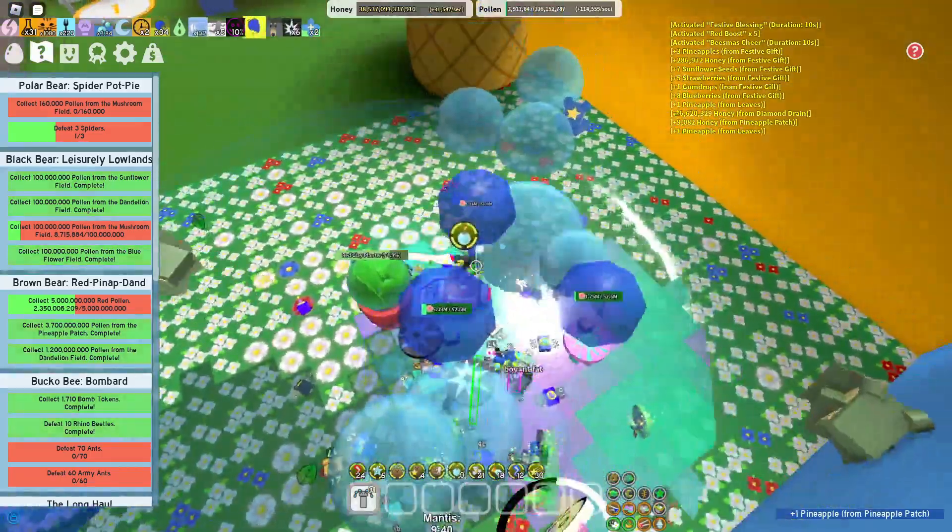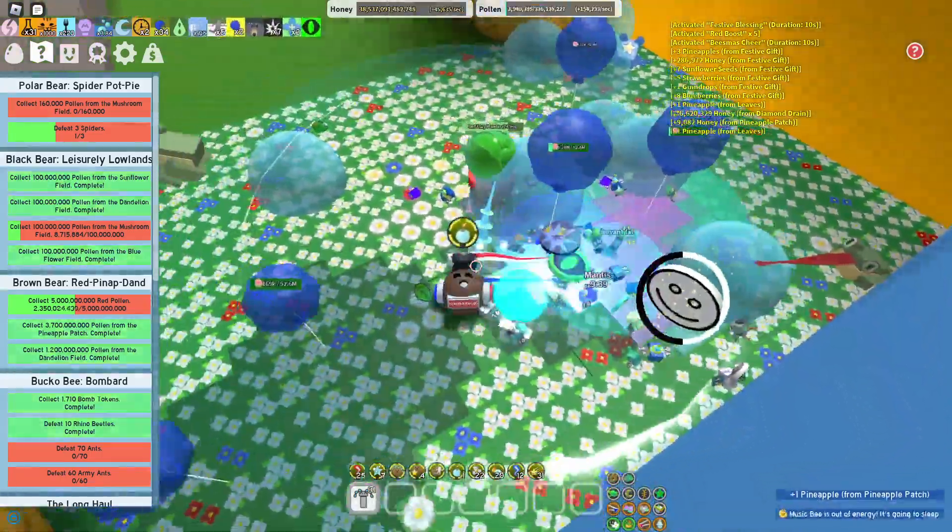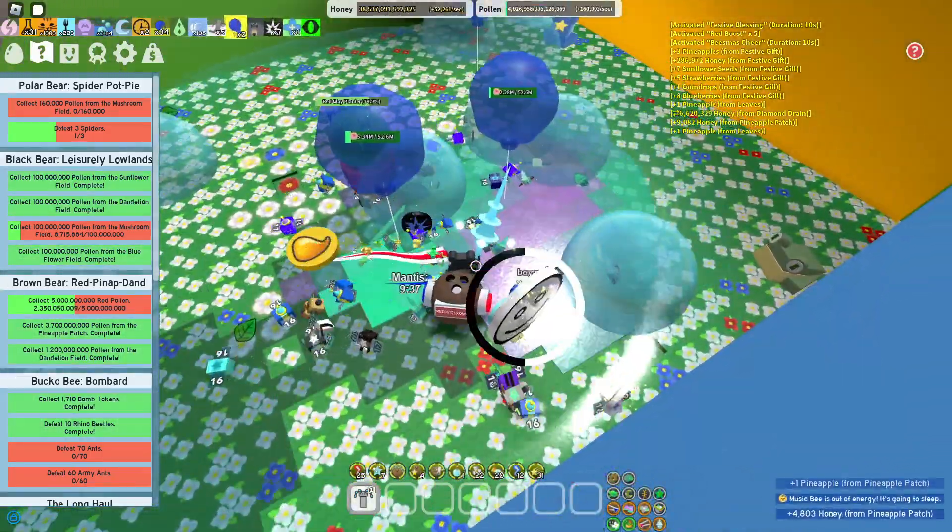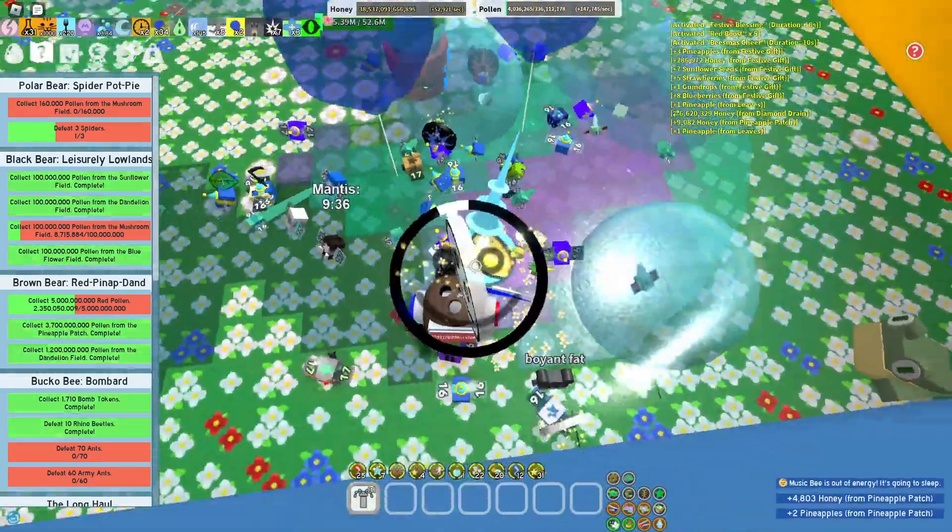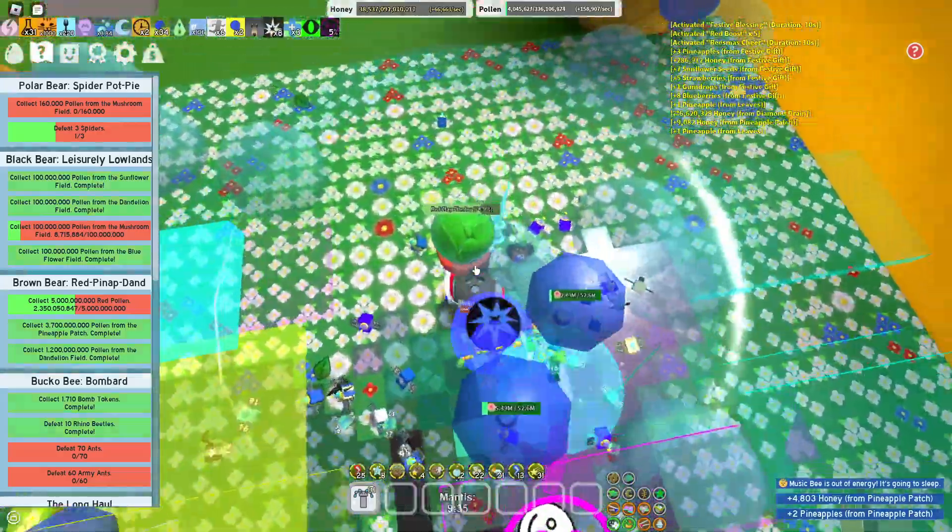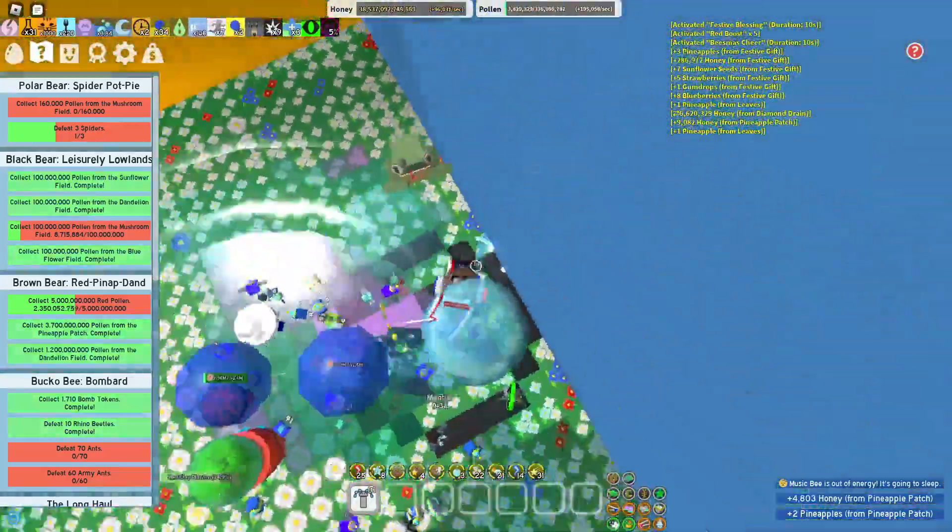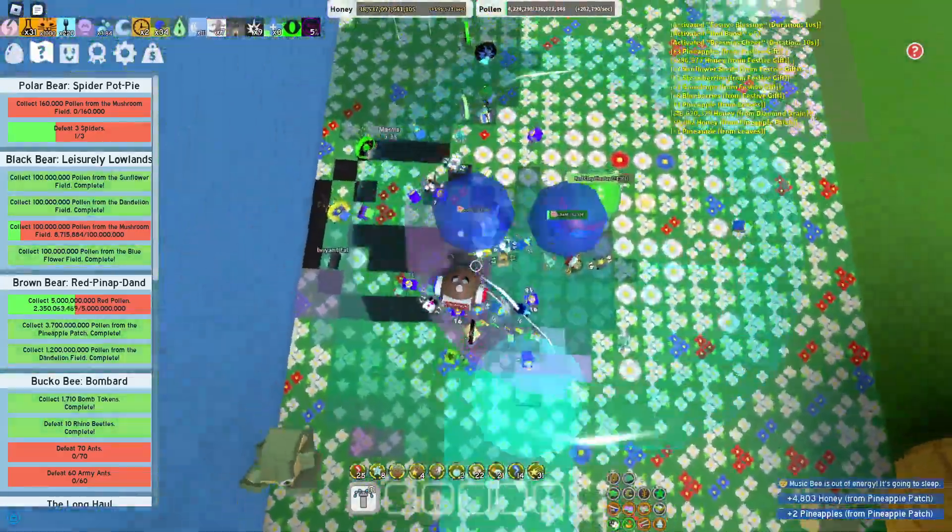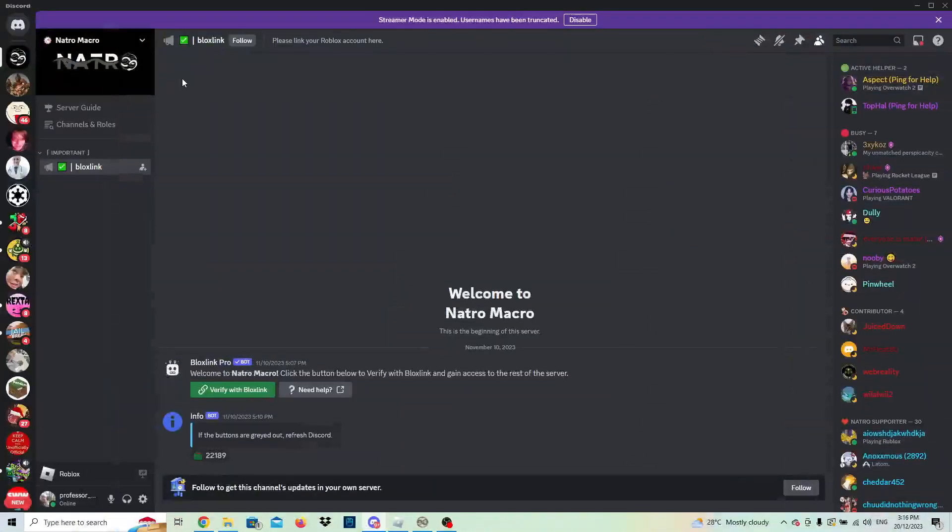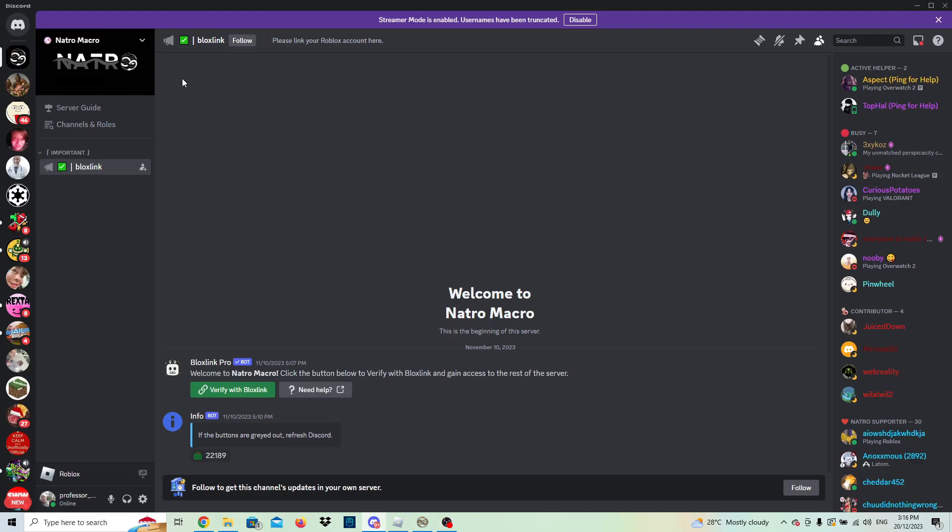What's up guys, today I'm going to be showing you how to macro with Nacho Macro in Bee Swarm Simulator. So let's get right into it. What you're going to want to do is...